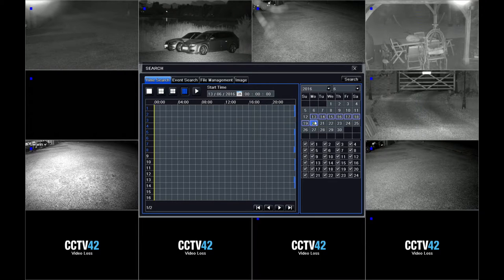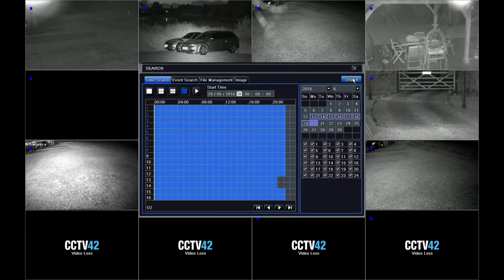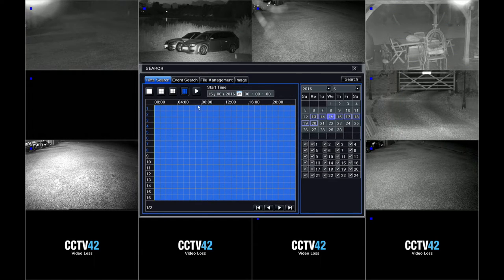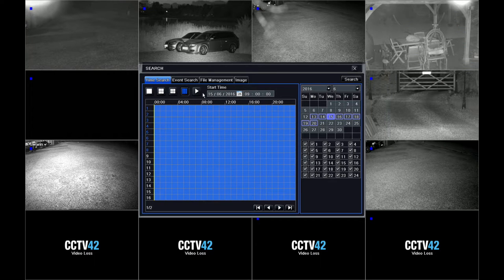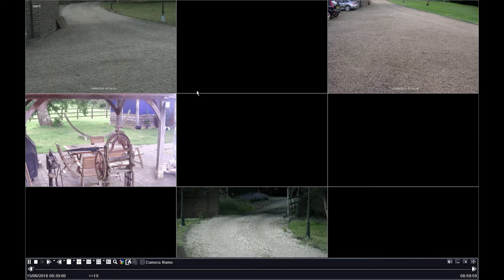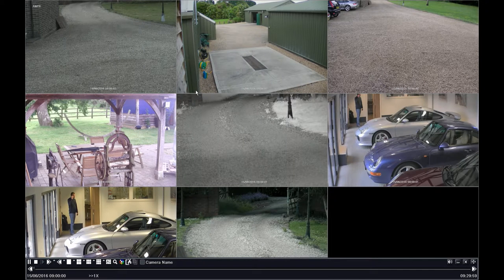If we click on the 20th and click search, you can see we have footage available for most of the day — this hasn't been recorded yet. Let's look for some footage on the 15th. Click search and you can see we've got a full day's footage available for Wednesday the 15th. Now we need to enter a time, so we'll go for nine o'clock in the morning and then click the play button, and this will show you footage that was recorded from nine o'clock on Wednesday.